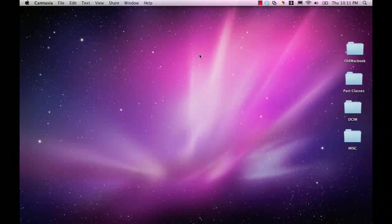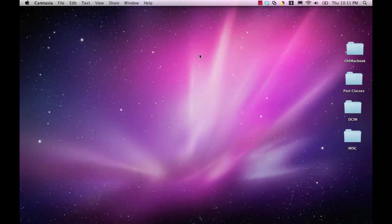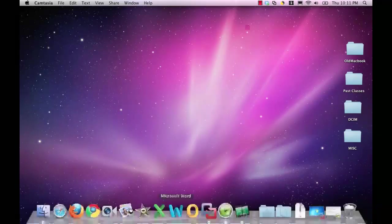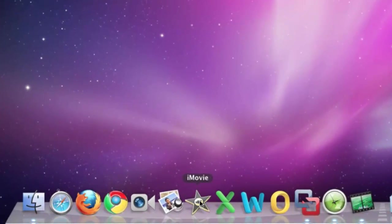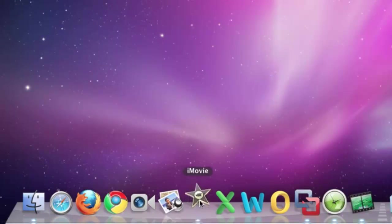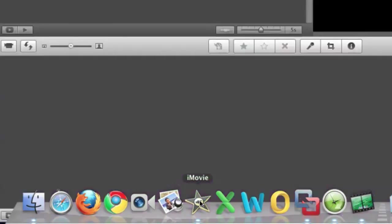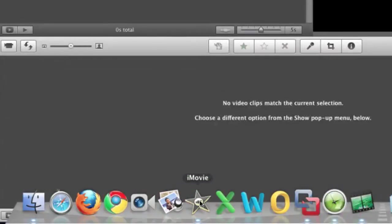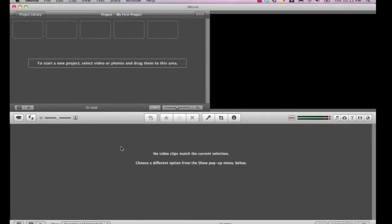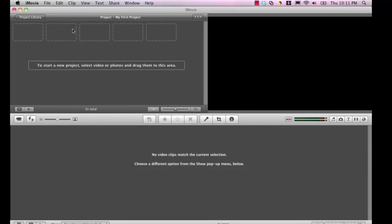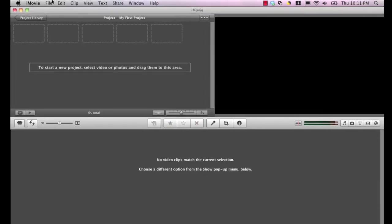Welcome. Today we're going to do some editing of video using the Apple iMovie software. So I'm on an Apple laptop today. I'm opening up the iMovie software and we're going to start out by importing some video clips into the software.